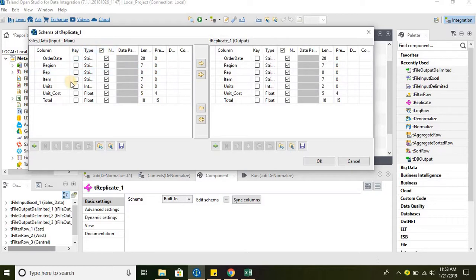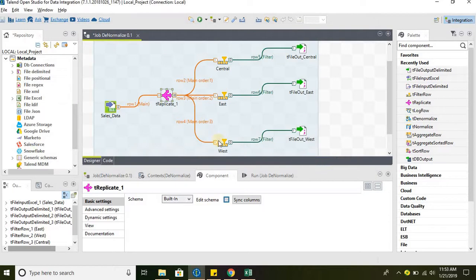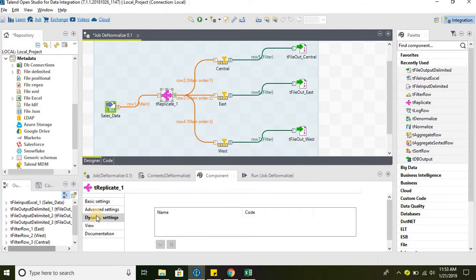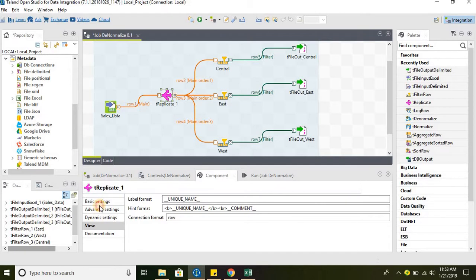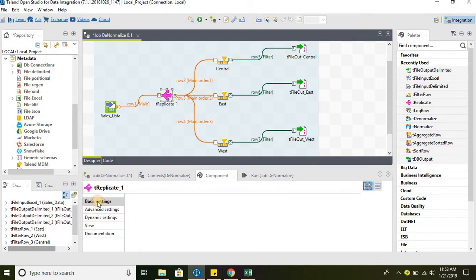So these are the inputs and this is the output of the tReplicate component. We are sending all the columns that we are receiving from the source. There are no additional features available in tReplicate — it just replicates the input data to multiple outputs.